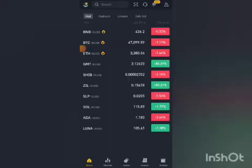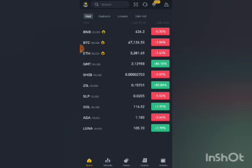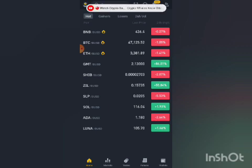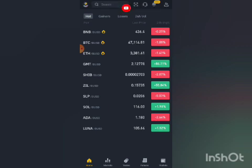In this video, I'll show you how you can fund your crypto wallet via P2P so you can buy Bitcoin, Ethereum, and other cryptocurrencies on Binance using the peer-to-peer network.